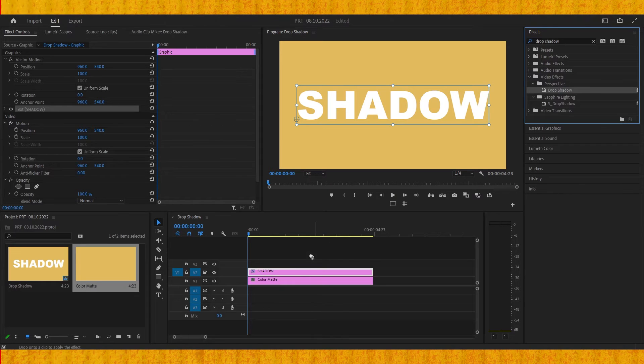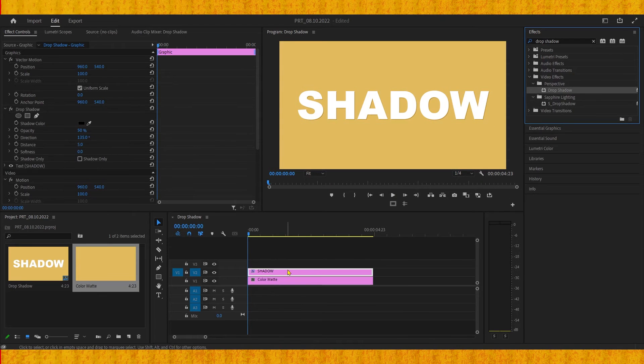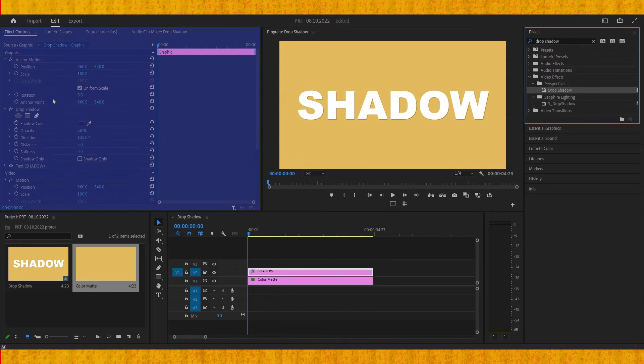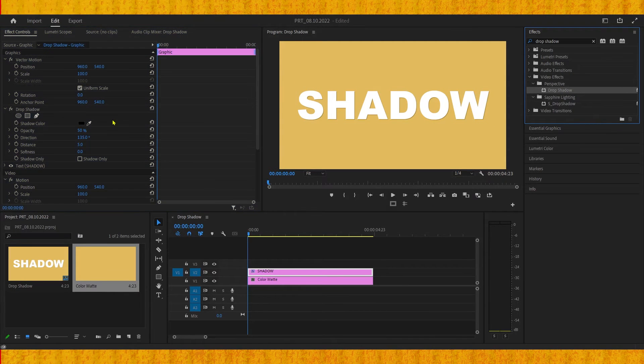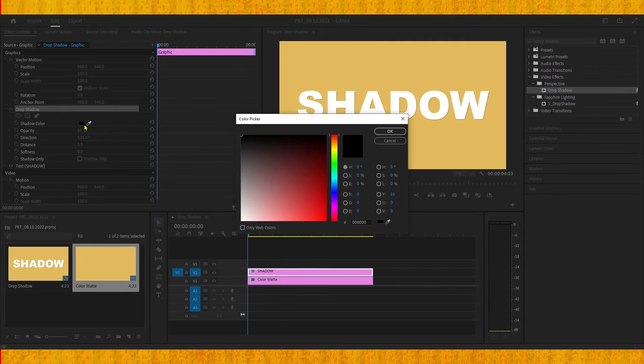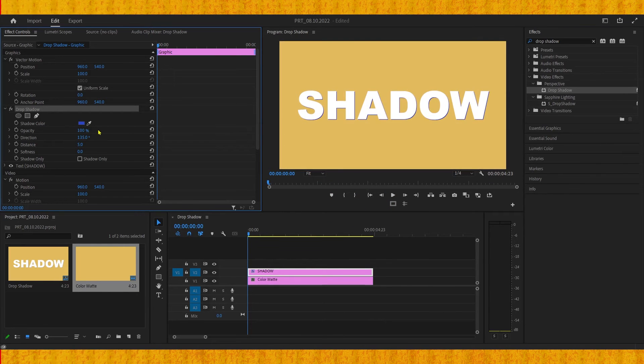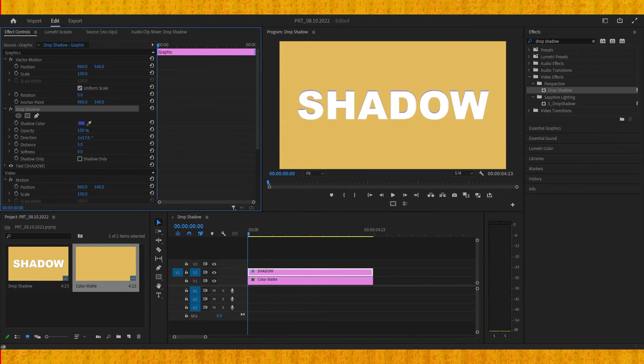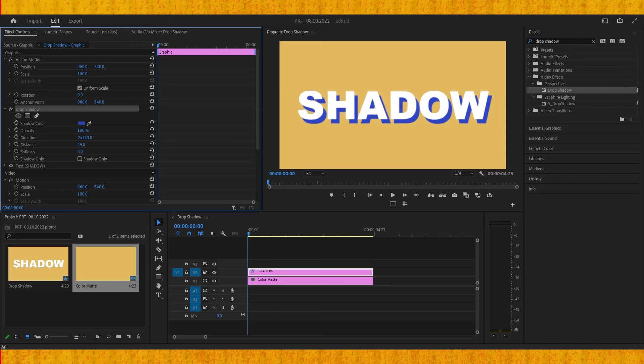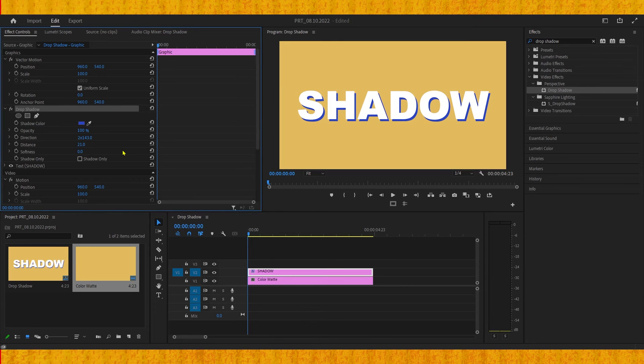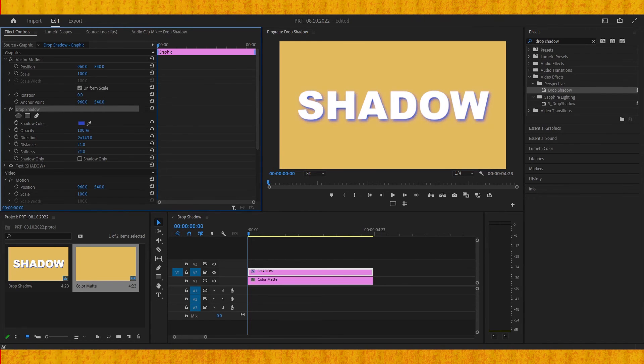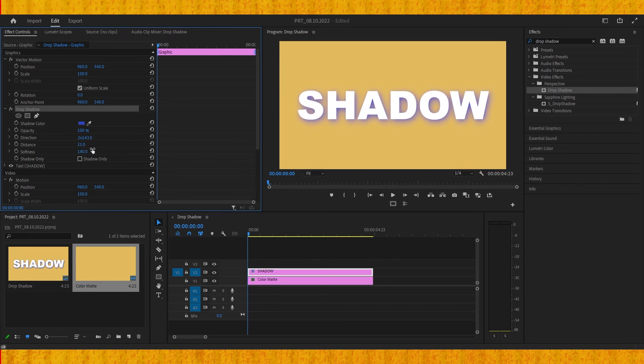Now we need to go to the effect controls panel, and here we can change the color of the shadow, opacity, direction of the shadow, and distance between shadow and text. By increasing the softness it will make your shadow more blurry. So if you want to make it more harsh, you need to decrease it.